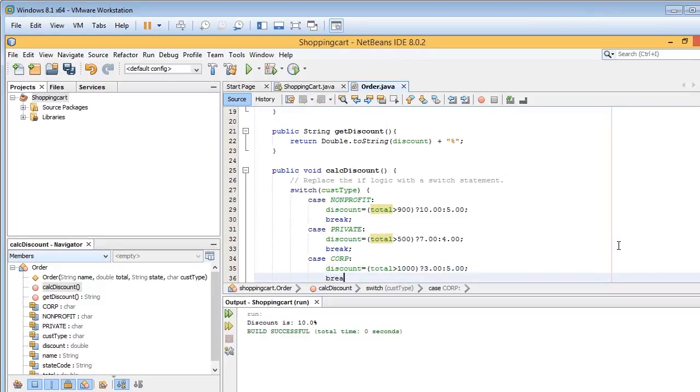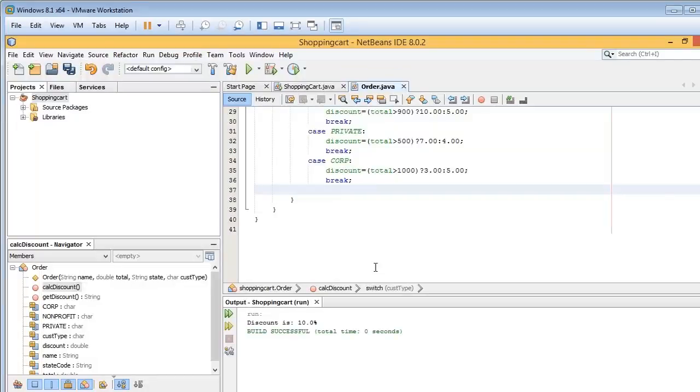And once again, put in our break, even though it's the last item. Okay, and then finally,